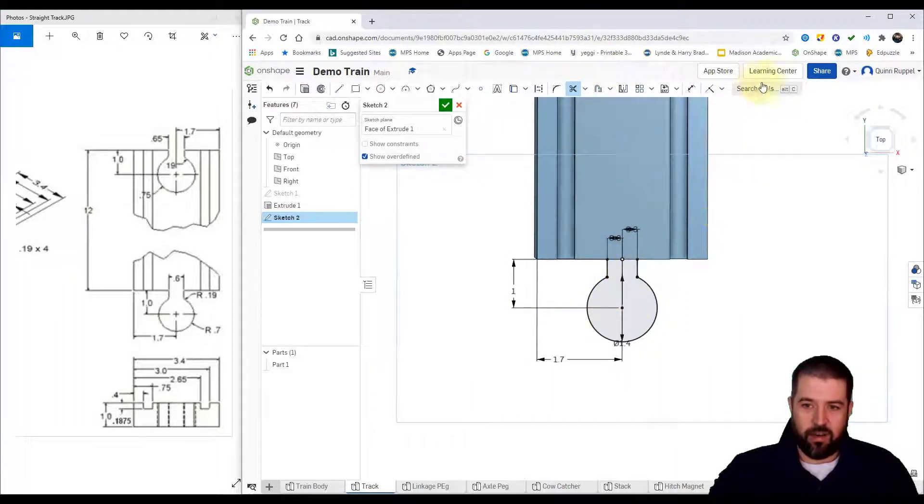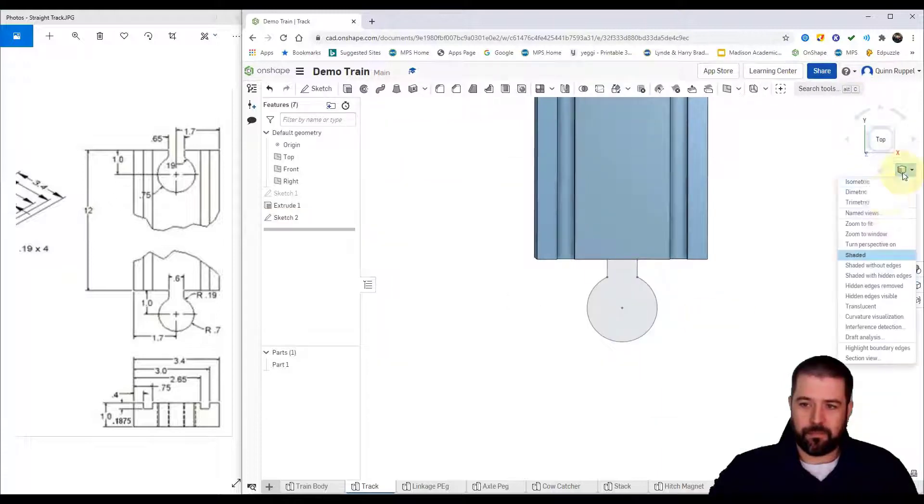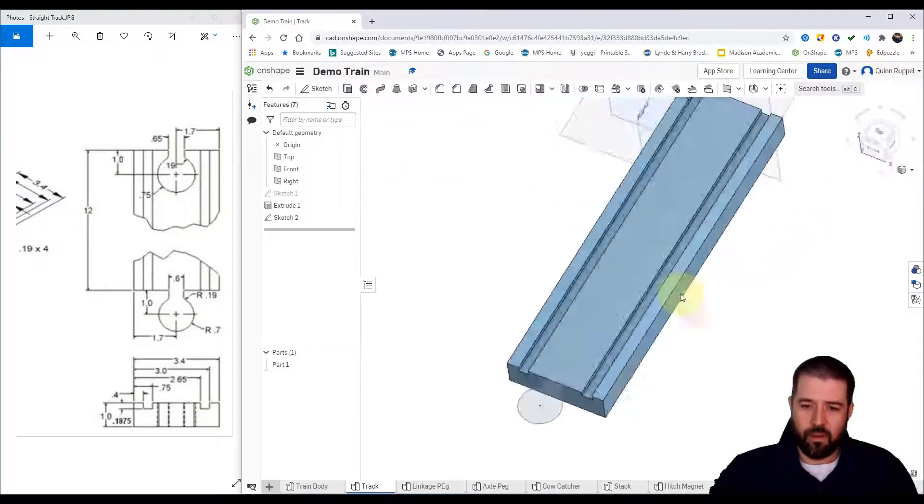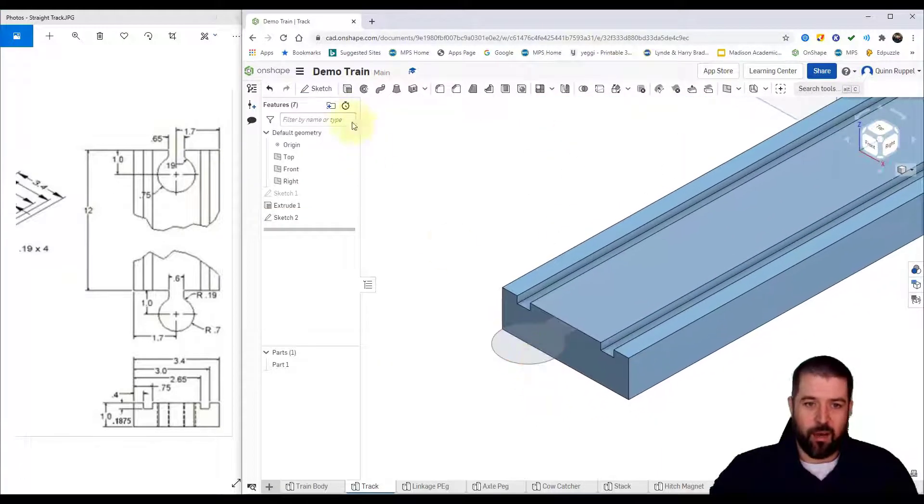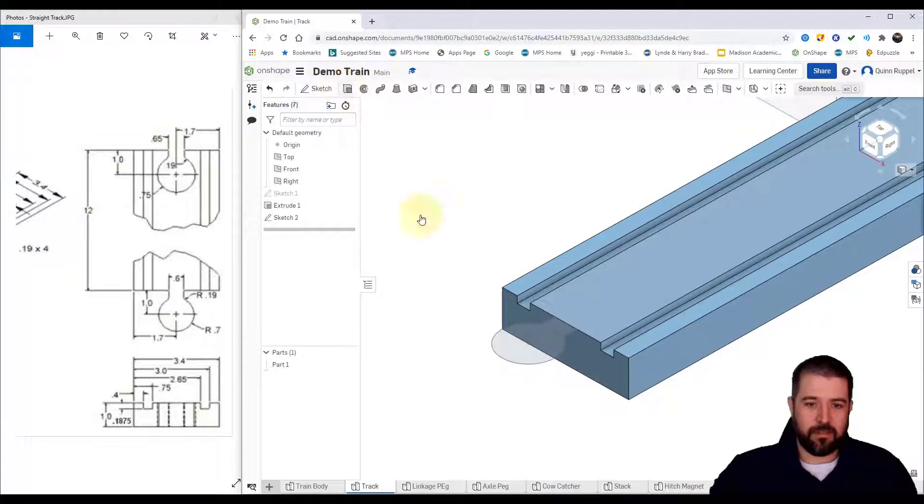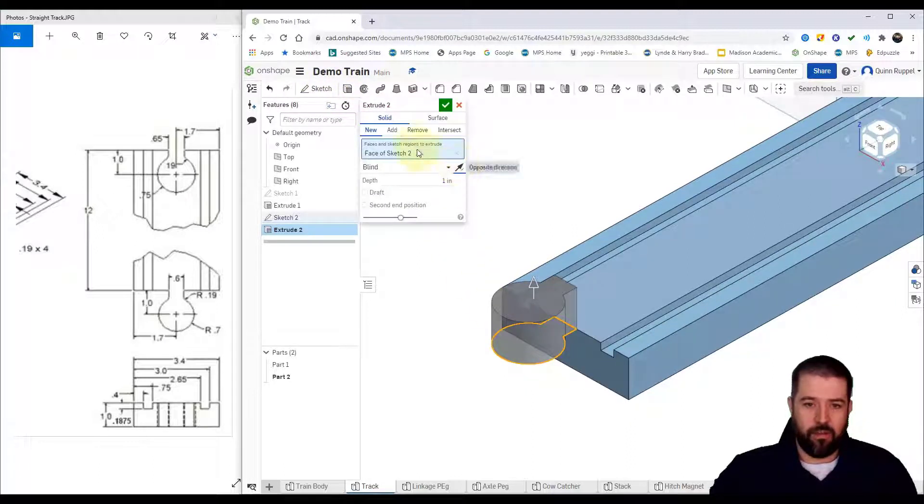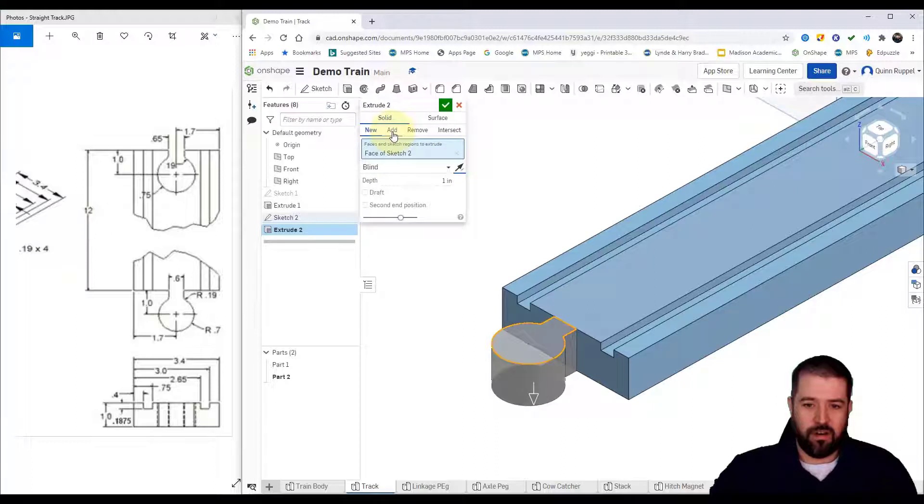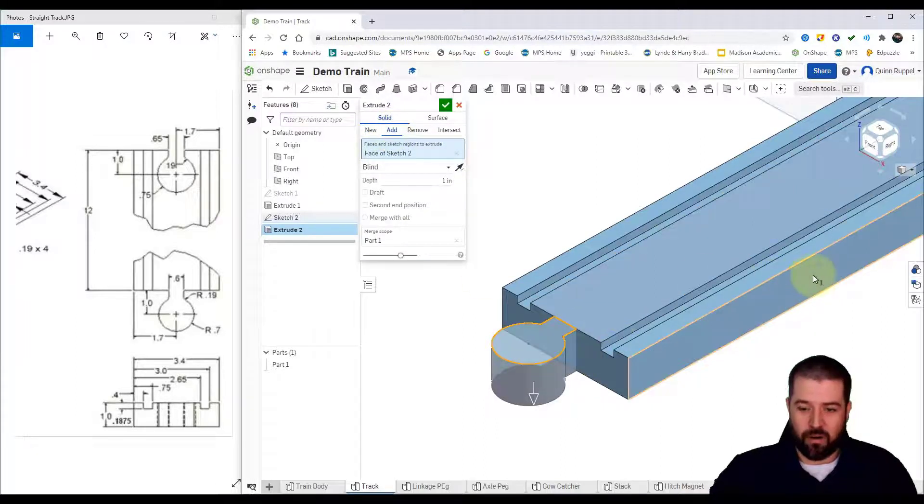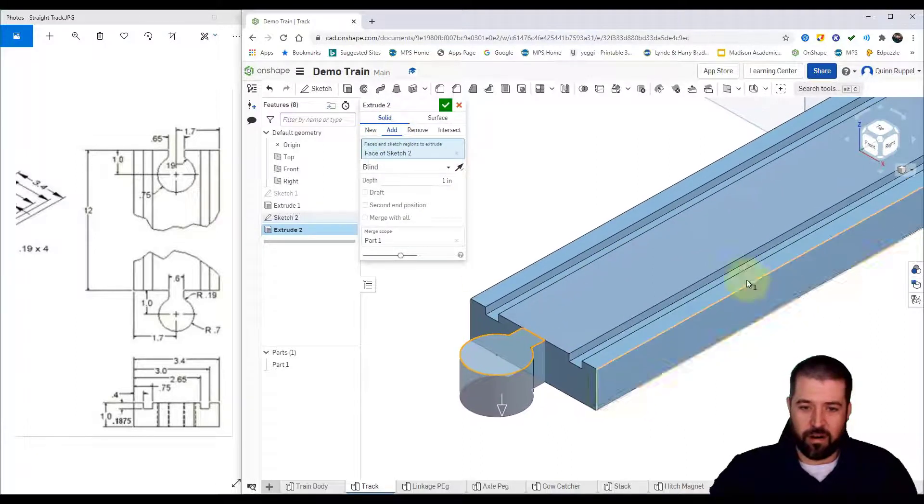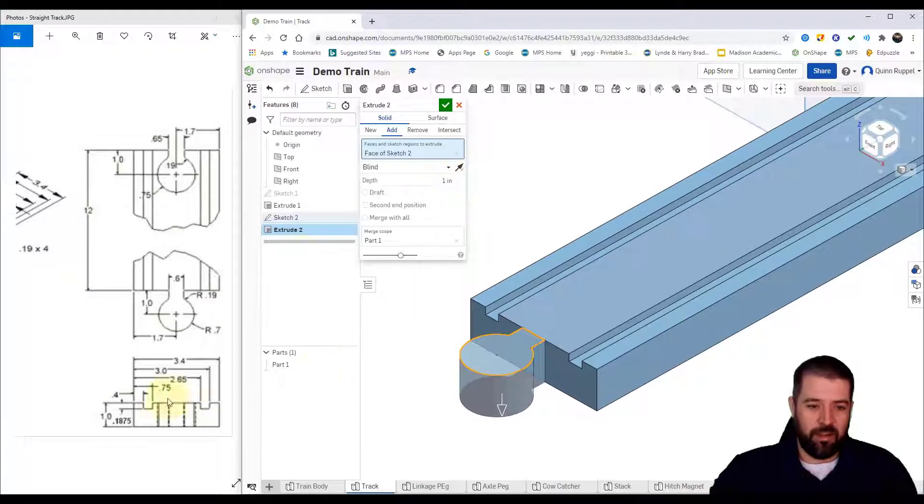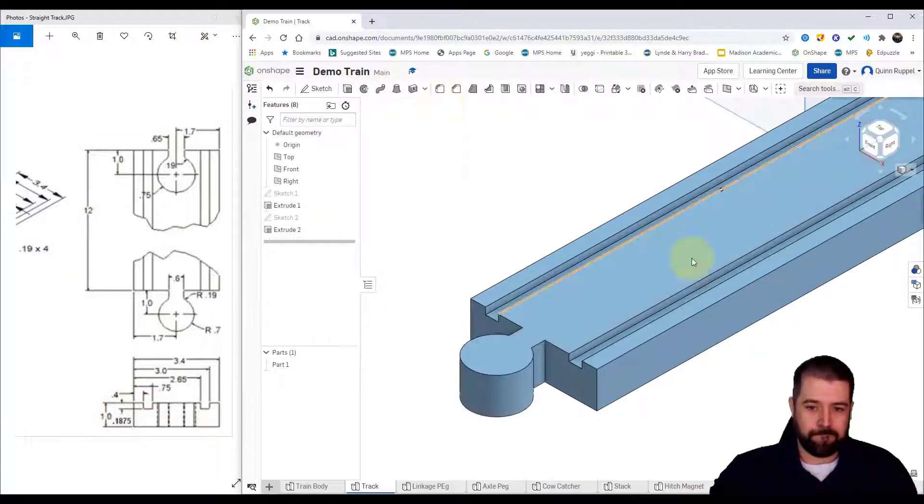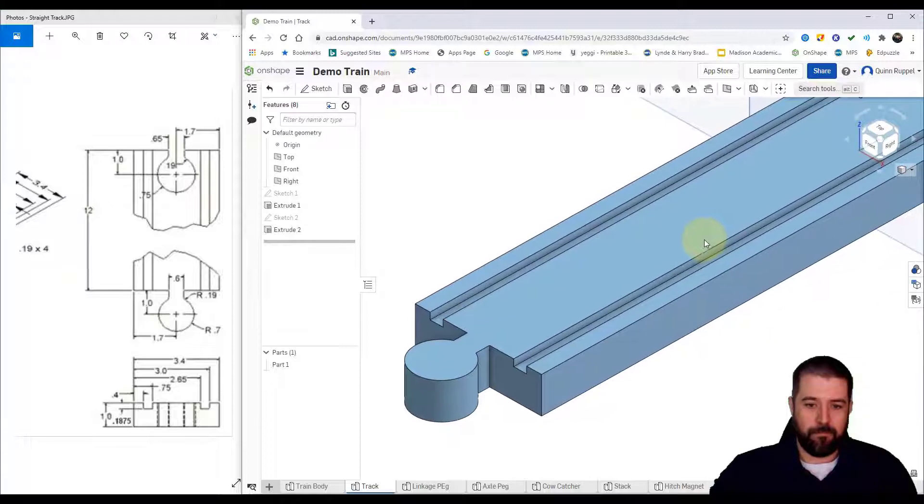Trim out what I don't need. Hit finish sketch, go to my isometric view. I'm going to extrude this piece. It's going to go the other direction, making sure to add it. It's going to be part of this entire part, and I'm going to leave it at one inch because that's the height of my original track.